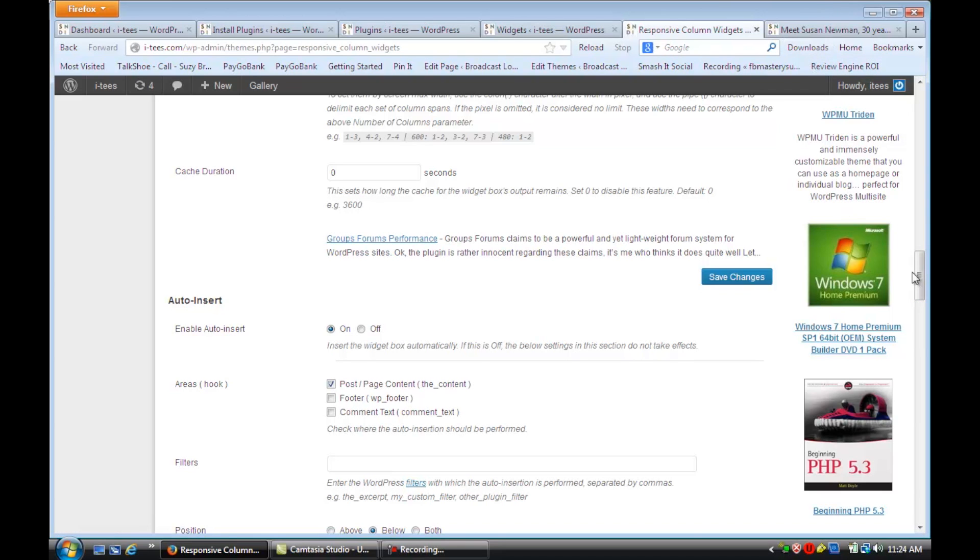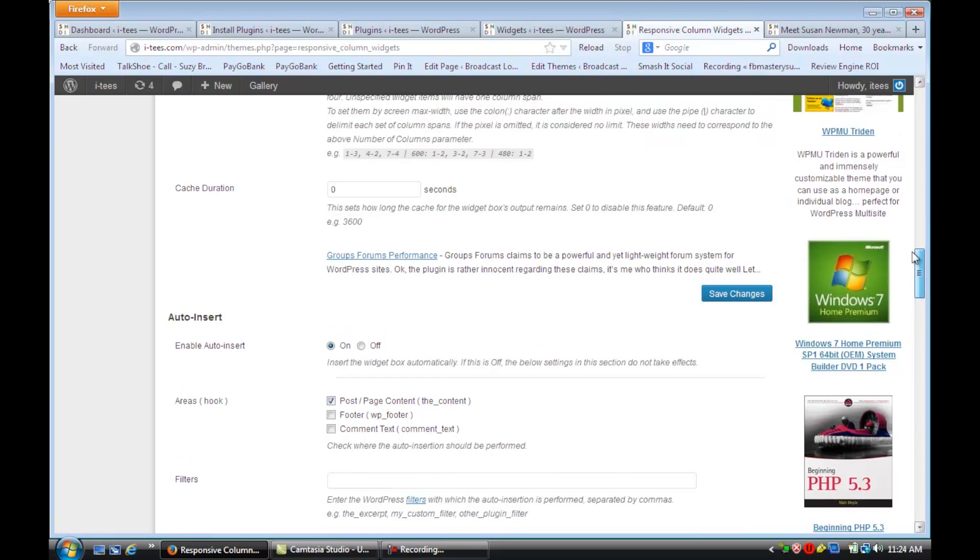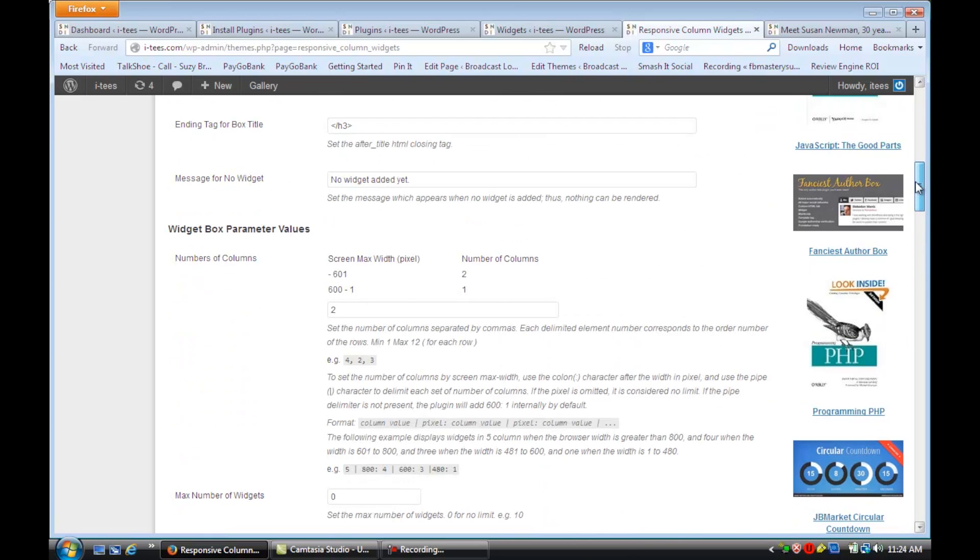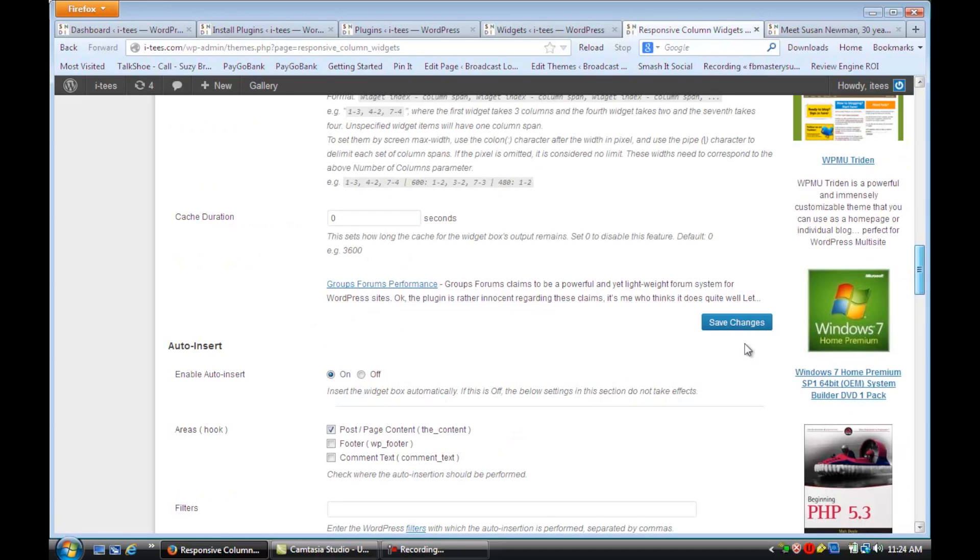So if we go up, you'll see that I have it set for two columns. But if I change that to three columns and click Save Changes.